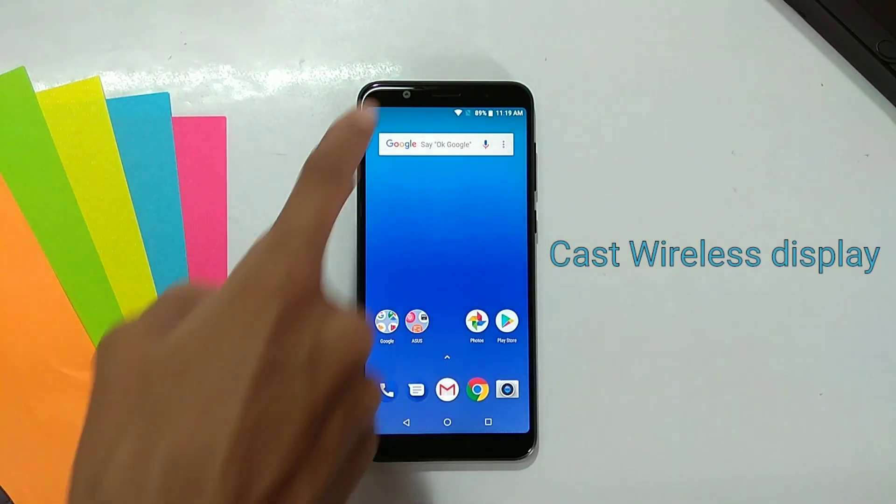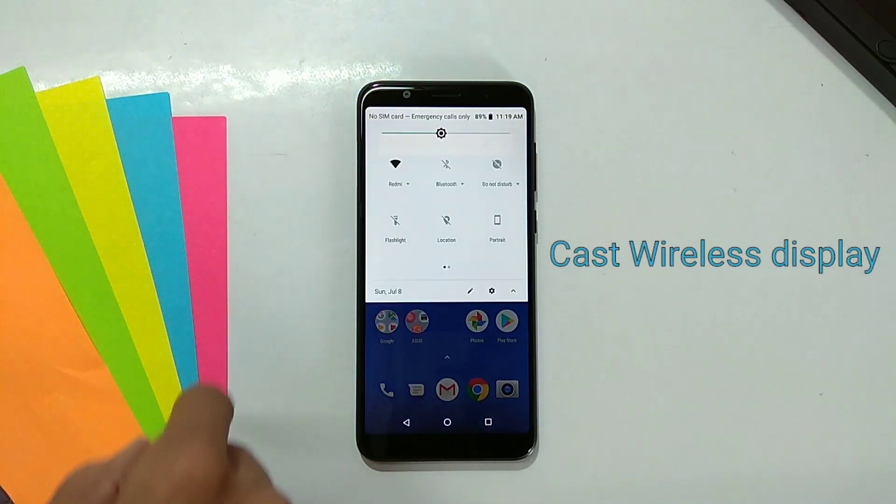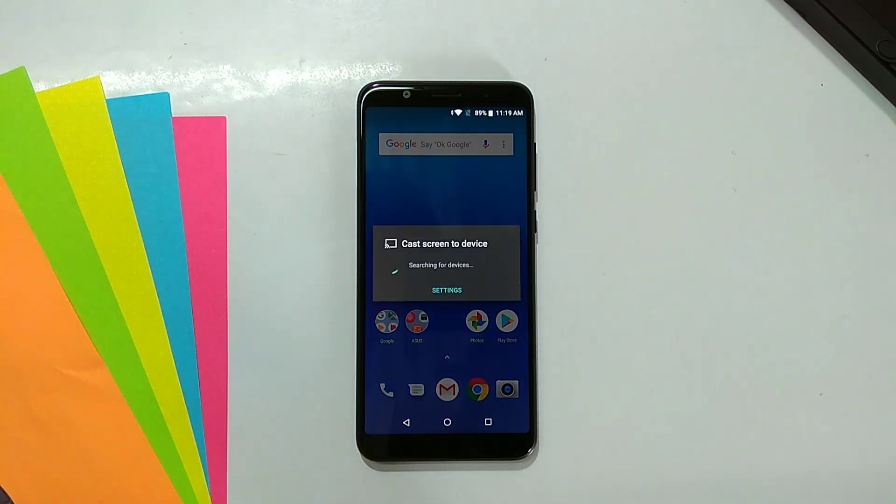Fifth is cast wireless display. You can cast your smartphone display to your smart TV through wifi.